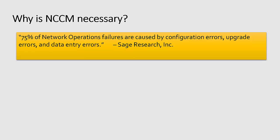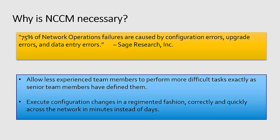Additionally, 75% of network operation failures are caused by configuration errors, upgrade errors, and data entry errors. With NetLinedancer, we can execute configuration changes in a regimented fashion, correctly and quickly across your network in minutes instead of days.